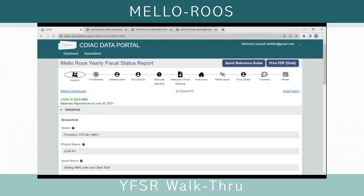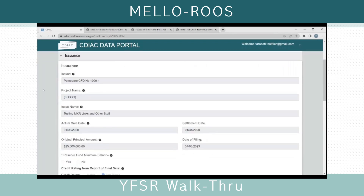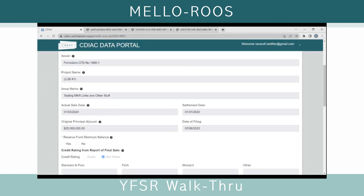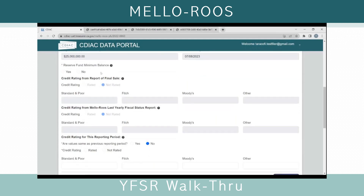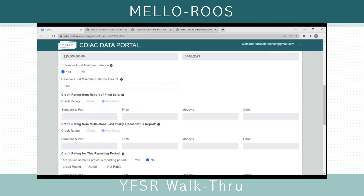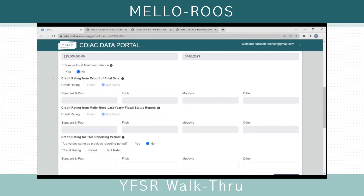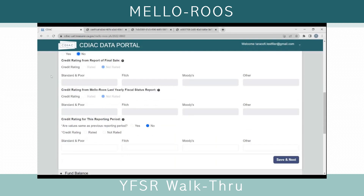Starting from the top with the issuance section, there are pre-populated fields from the report of final sale: the issuer, the project name, the issue name, the actual sale date, the original principal amount, and the settlement date. Any field that has a red asterisk in front of it is required to be answered. All required fields are essentially requirements from the government code section. So Reserve Fund Minimum Balance must be answered yes or no. If you answer yes, you must put in what the reserve fund minimum balance amount is.